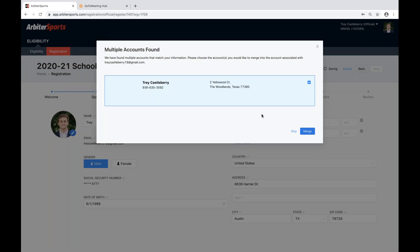If you have multiple accounts within the Arbiter system, you'll receive a pop-up that will allow you to merge those accounts into one account. If you have multiple accounts that you do use within the Arbiter system, you can skip this step.